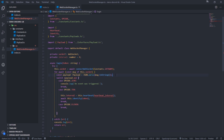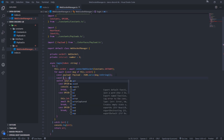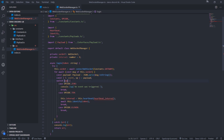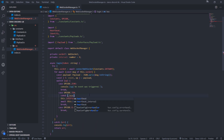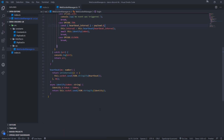What I'm going to do is destructure the event name as well as the opcode up here from the payload. We're going to change the switch case to just check for 'op' instead of 'payload.op'. And down here we're going to destructure the heartbeat interval from 'payload.d', just so it looks a little bit cleaner.